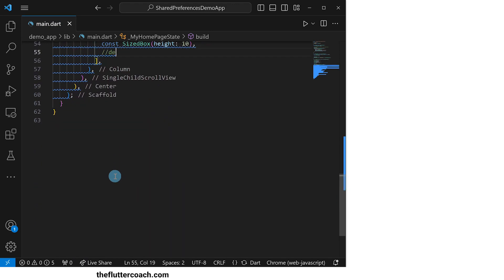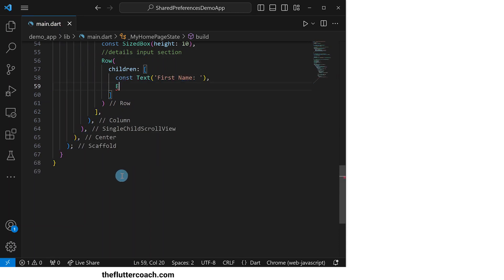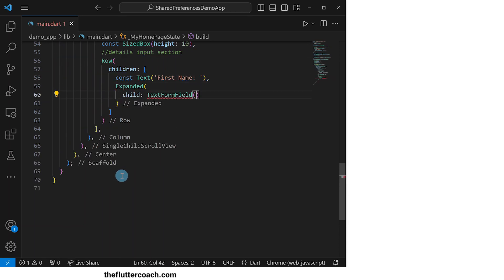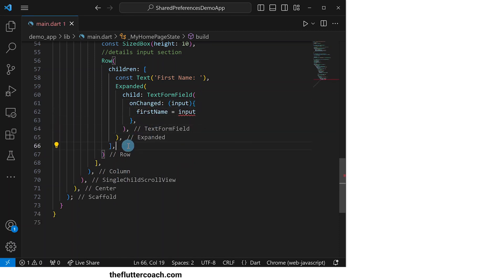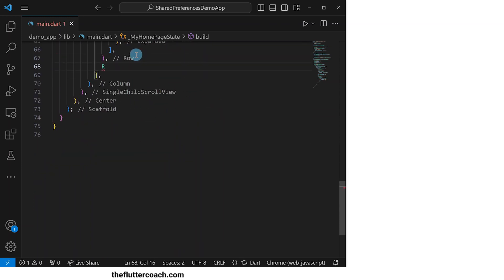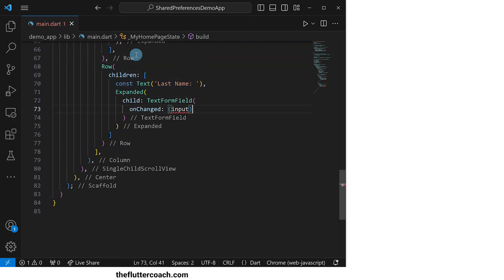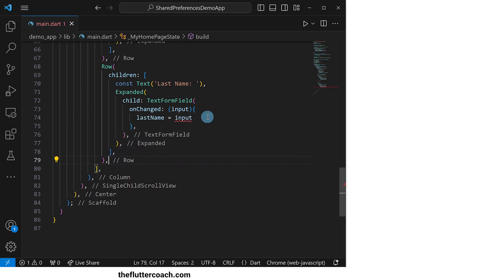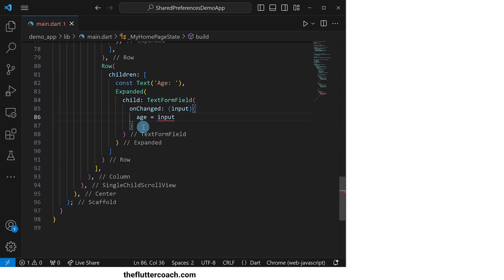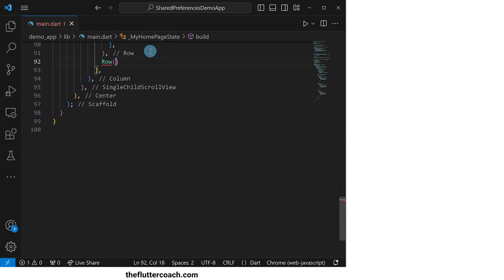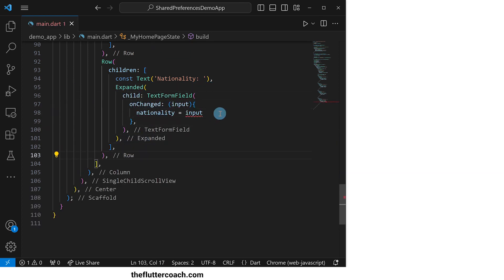Next, we'll move on to the details input section where we will start with a row whose children will be a text widget that says first name, followed by an expanded widget whose child will be a text form field which, when changed, will set the first name to the user's input. We'll have similar rows for last name, age, and nationality, each with a text form field that sets the corresponding variable to the user's input.